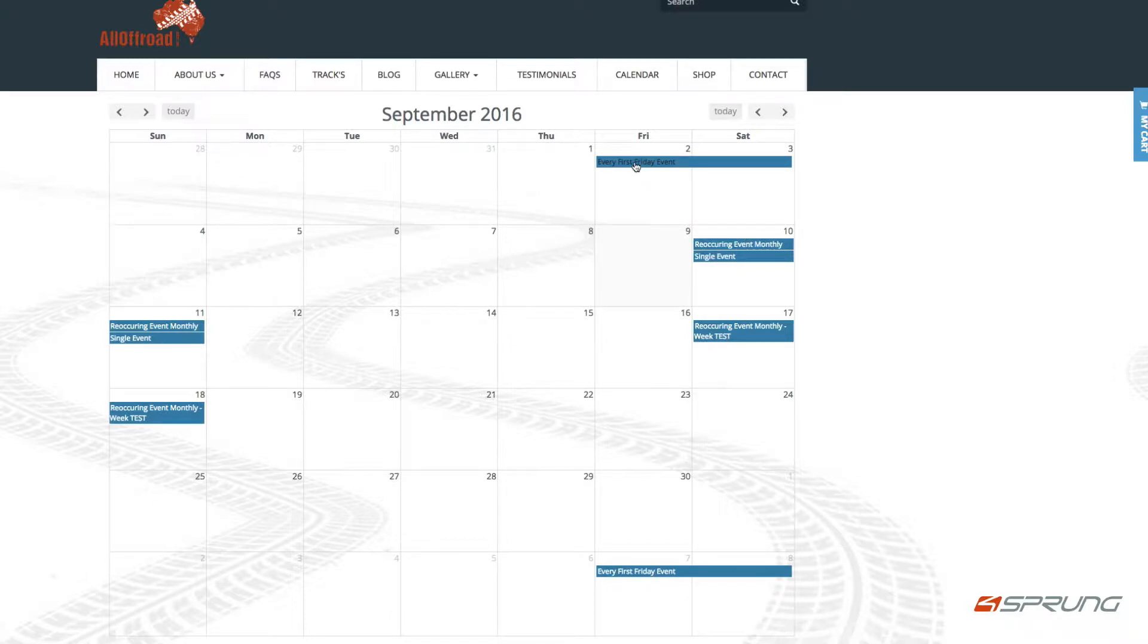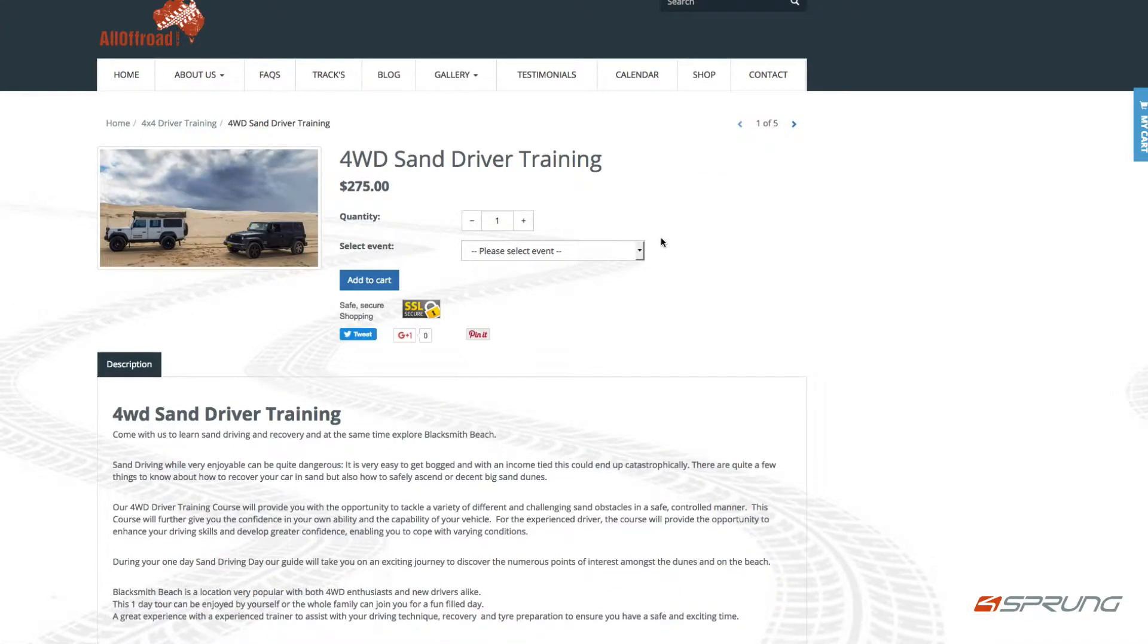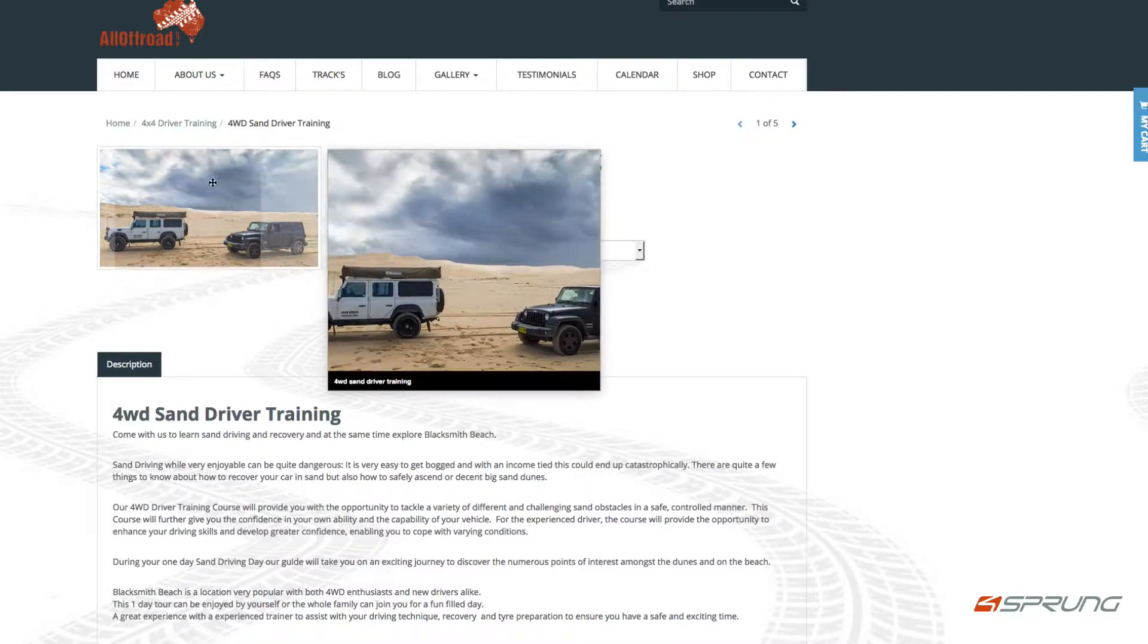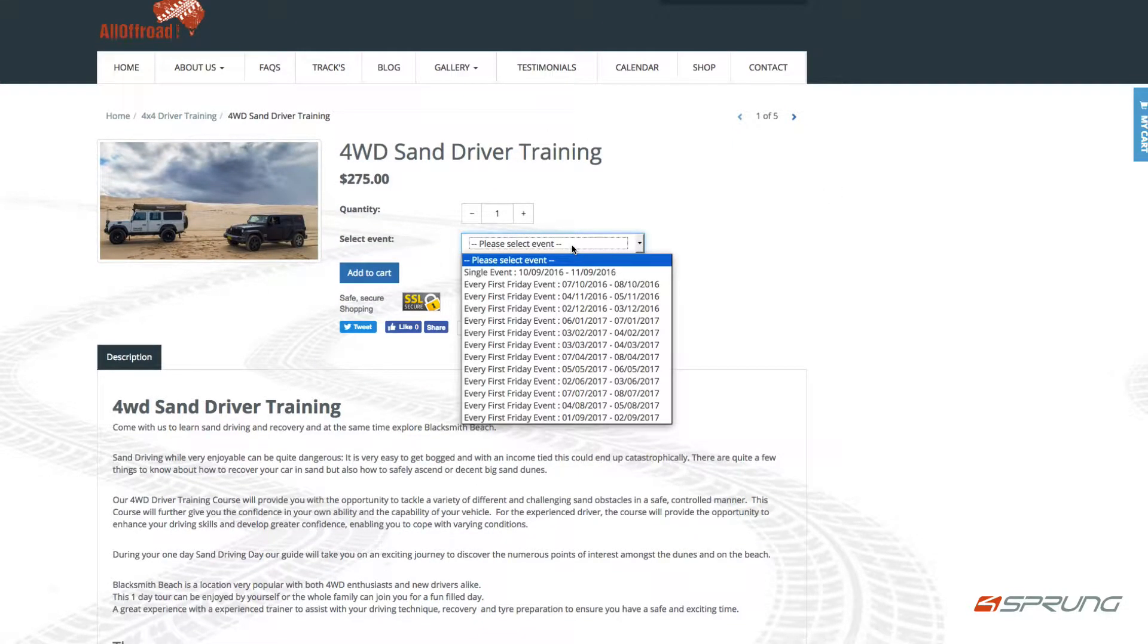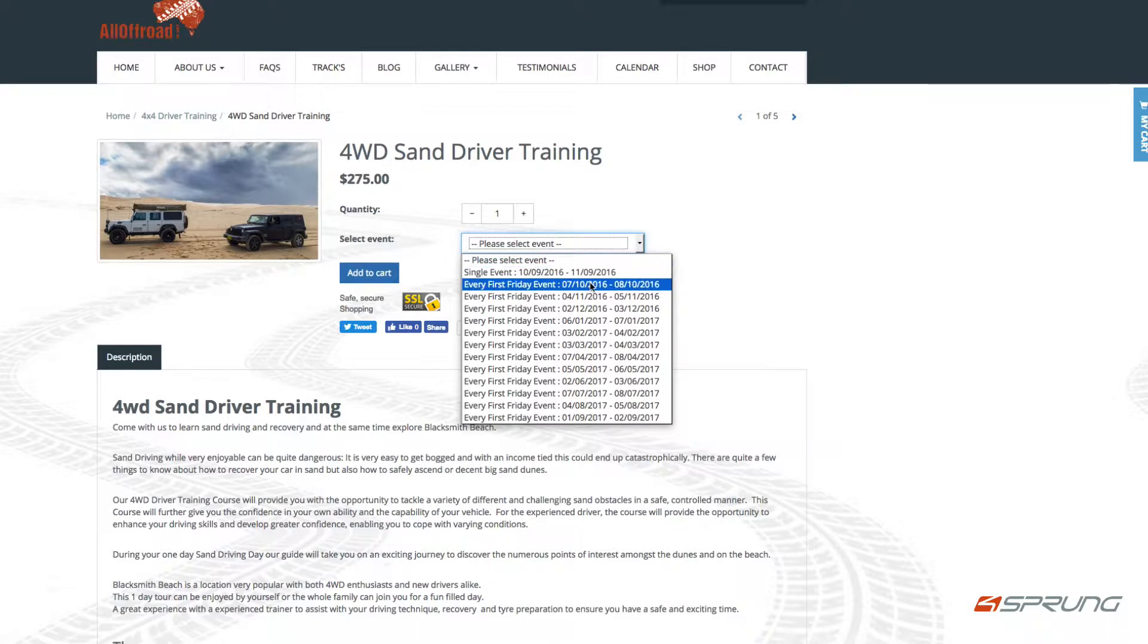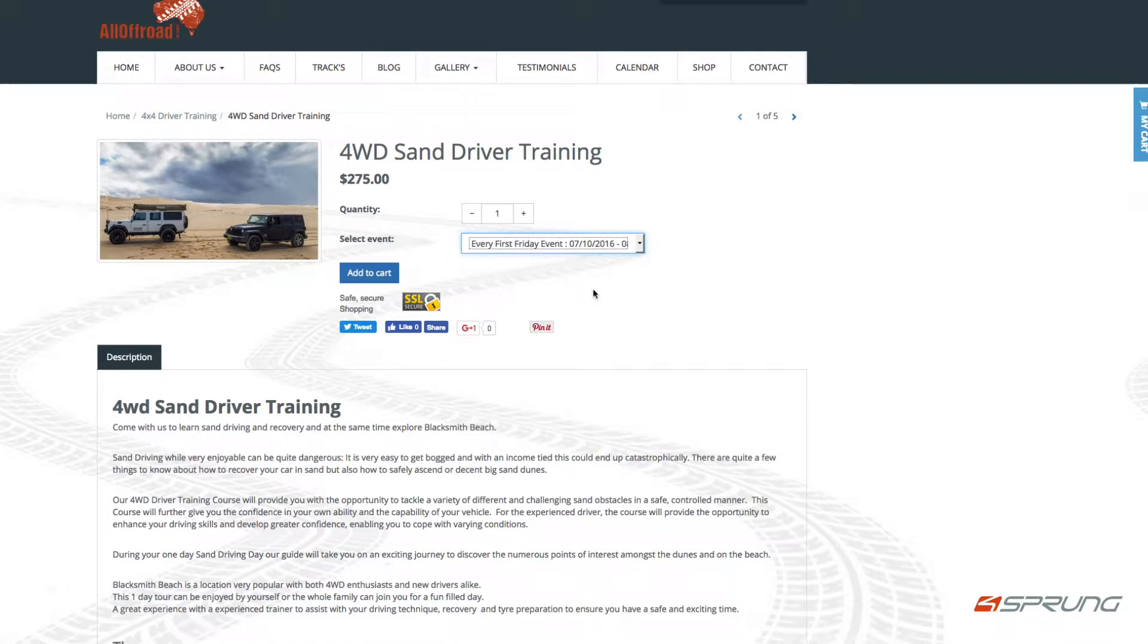For example, we click on this. It's a bit slow because it's on a development VPS. You see here is the event, Sand Driver Training, so I now can choose which event I would like.